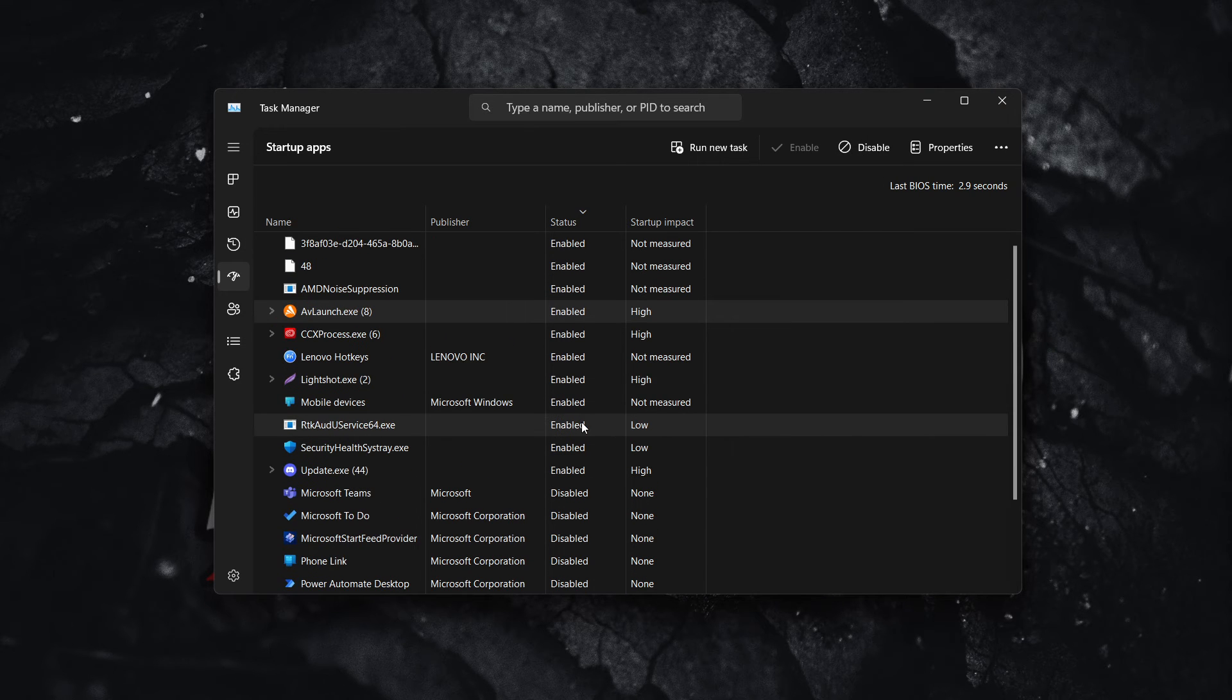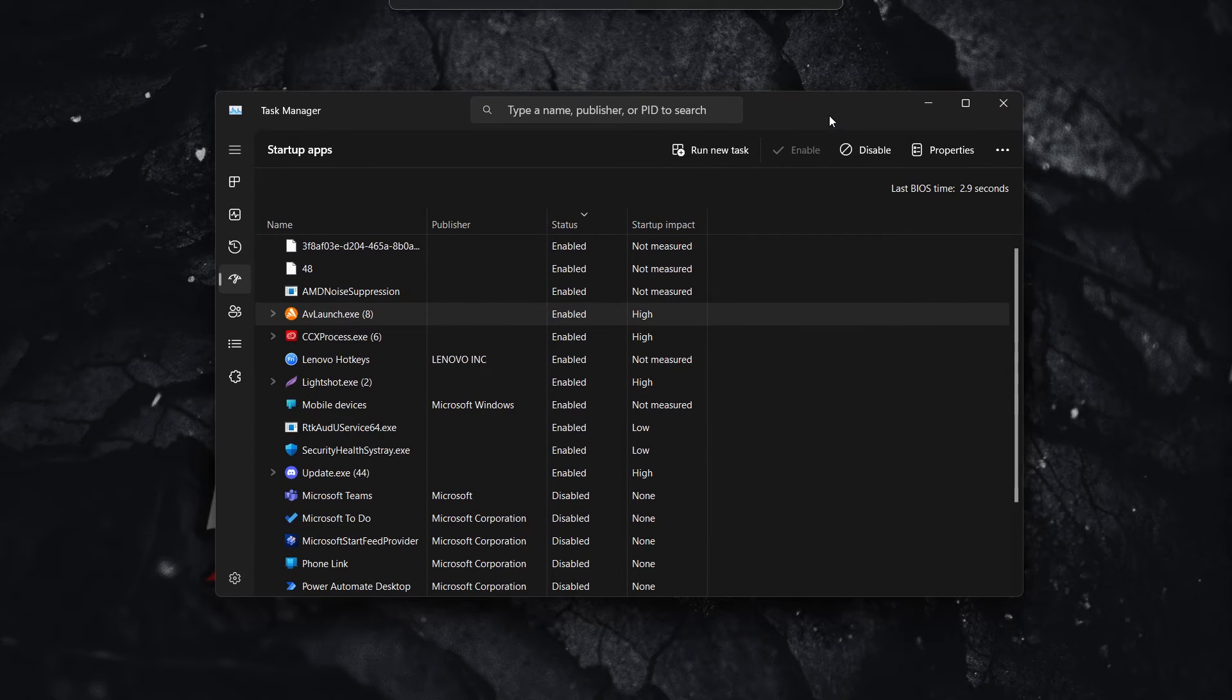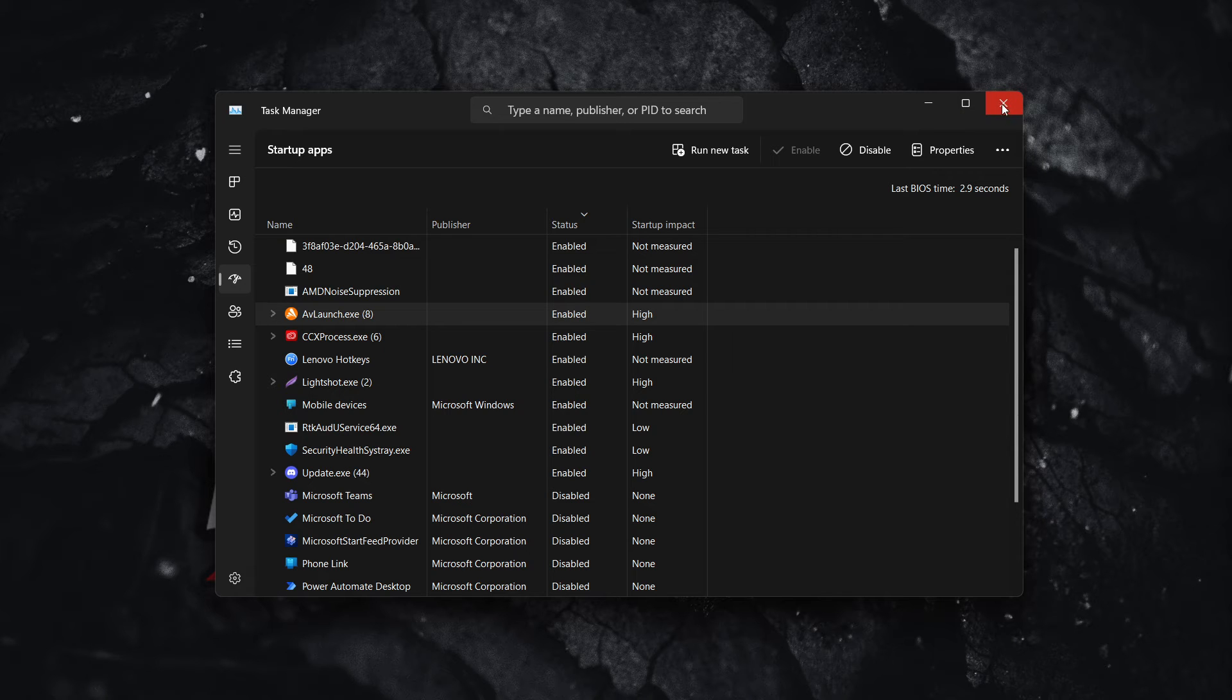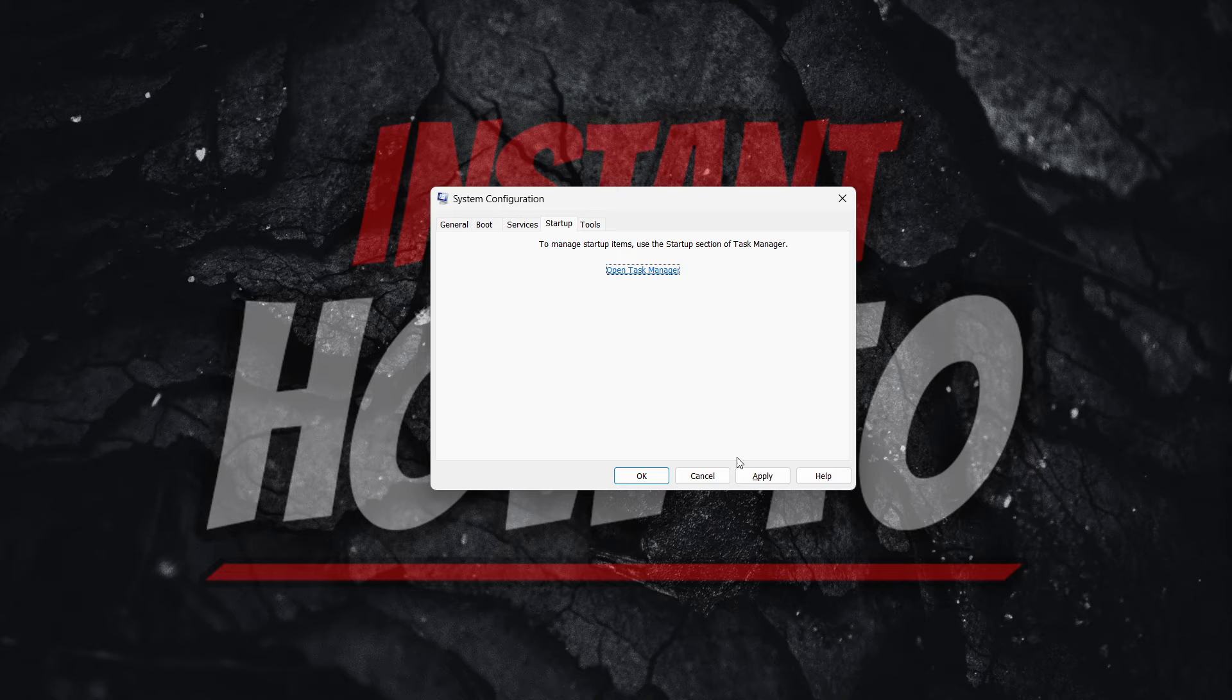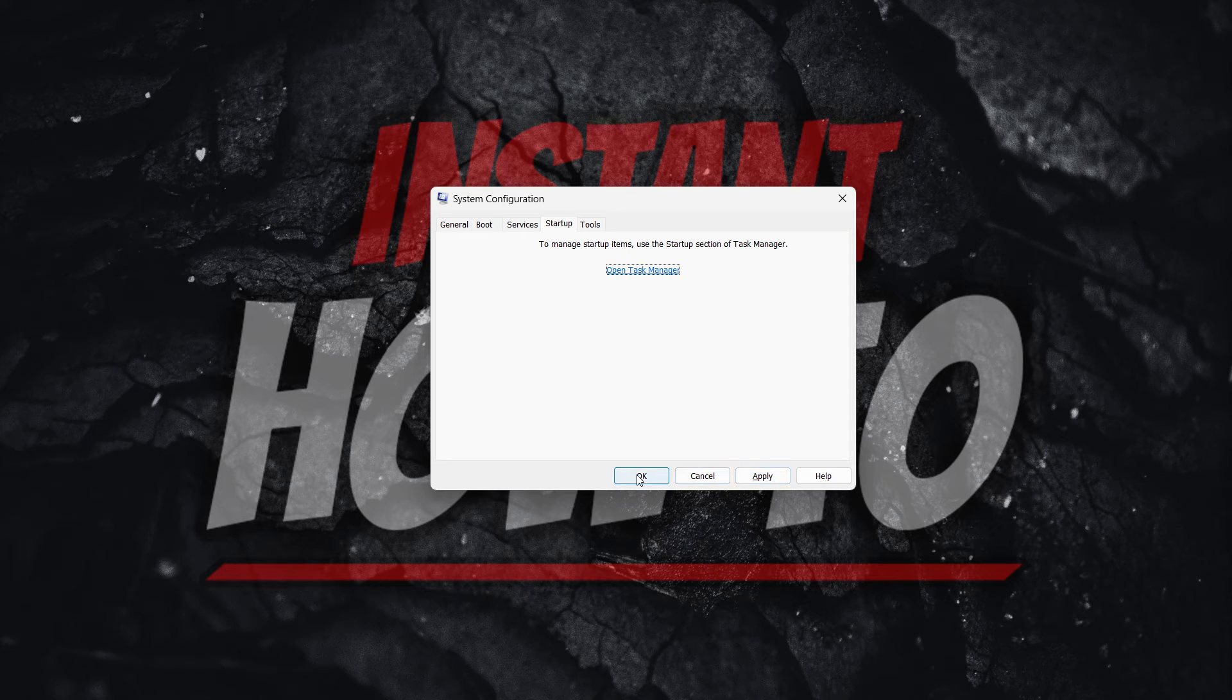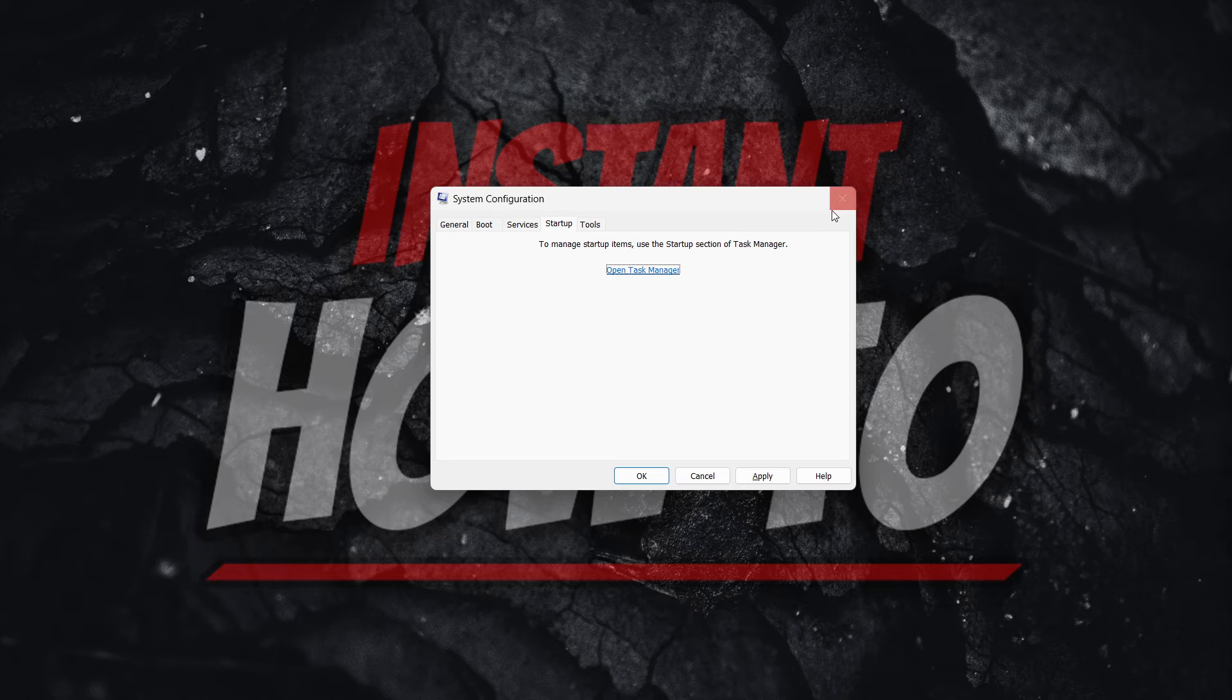Once all are disabled, this is where you have to be careful. You have to quit this, so exit this Task Manager, and then you want to click Apply and OK inside here. Now once you've done this...